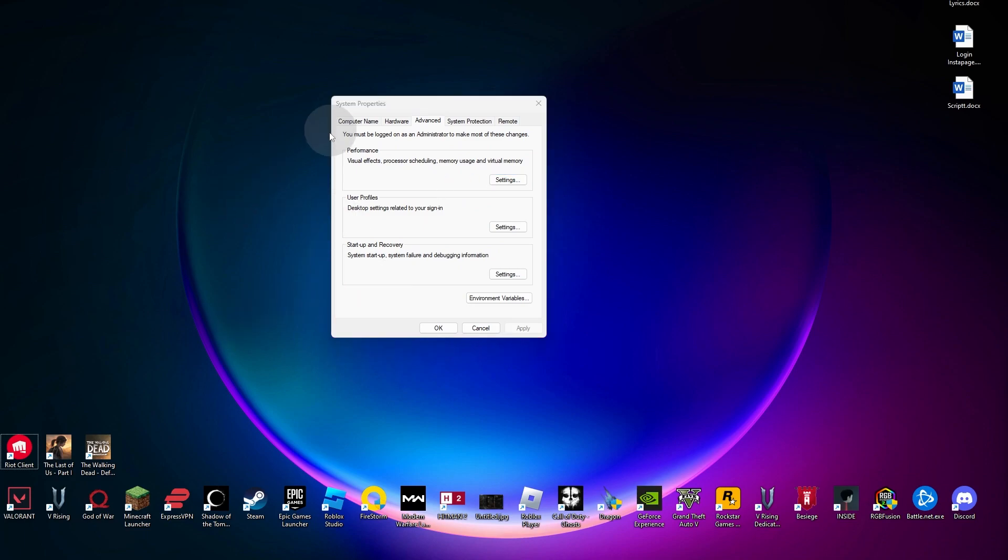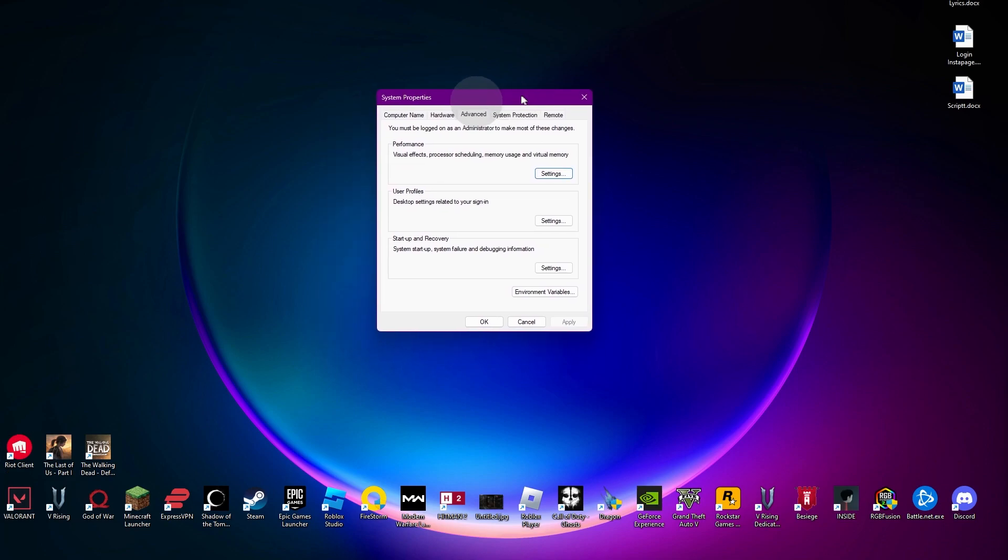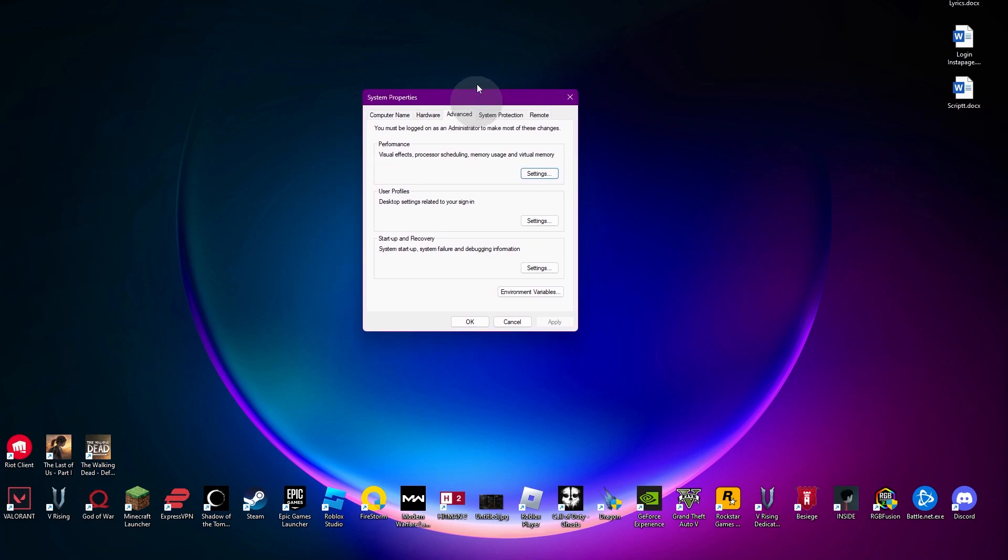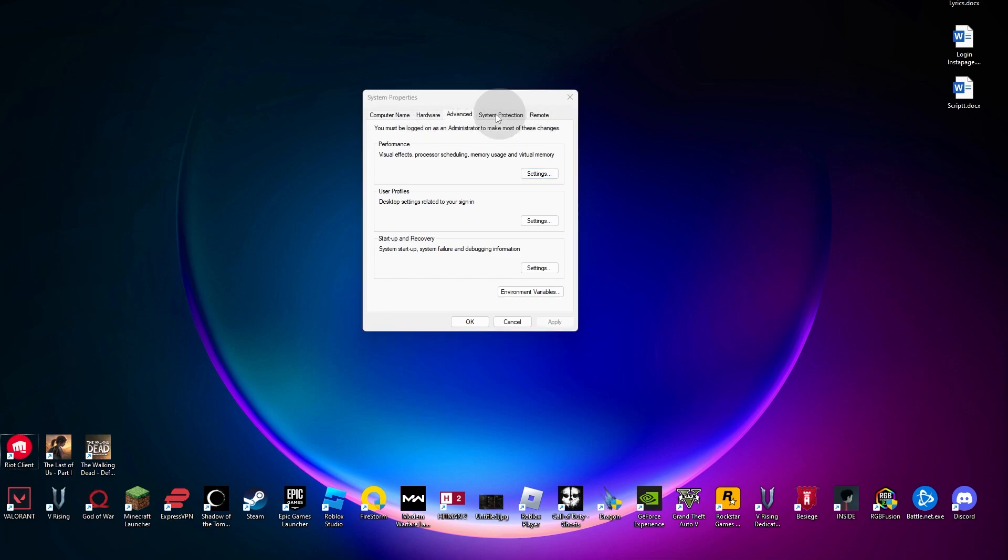You can see we have various options like computer name, hardware, advanced, system protection, and remote. The point that interests us the most is the advanced option. What we are going to be doing inside here is we can see we have our performance, visual effects, processor scheduling, memory usage, and virtual memory.